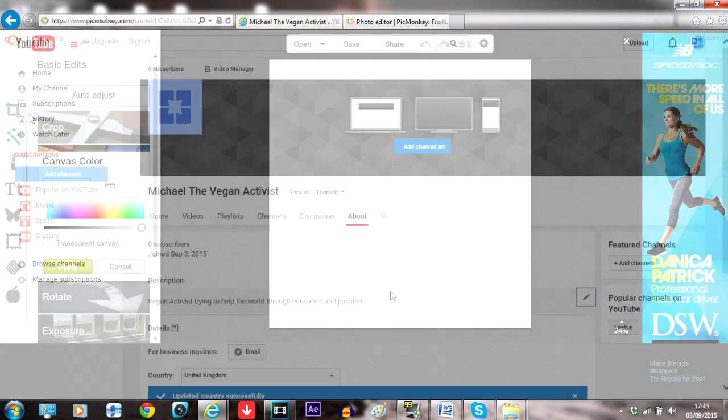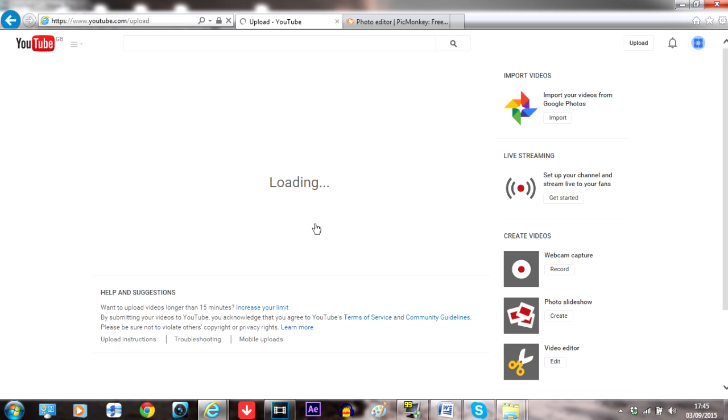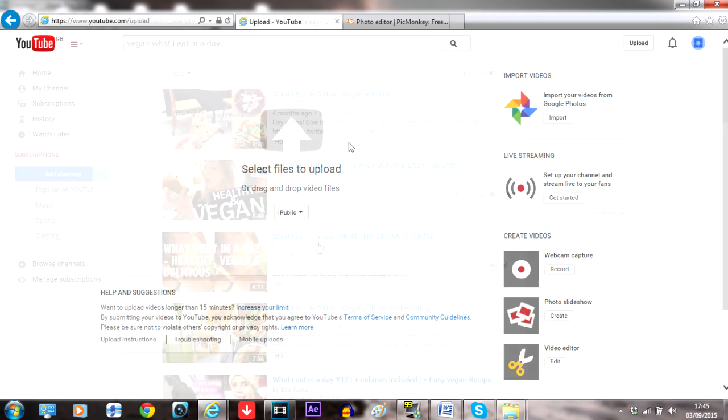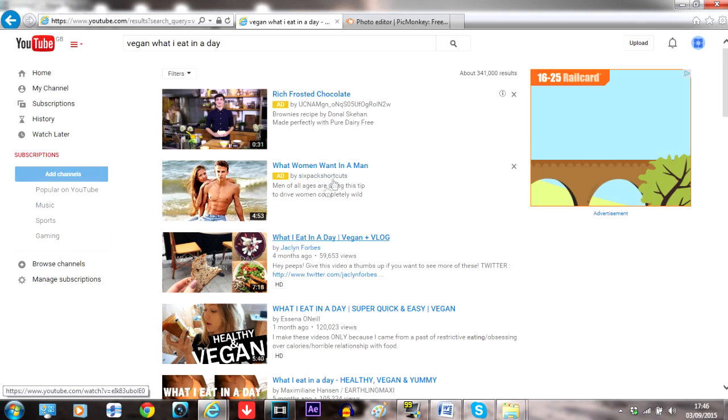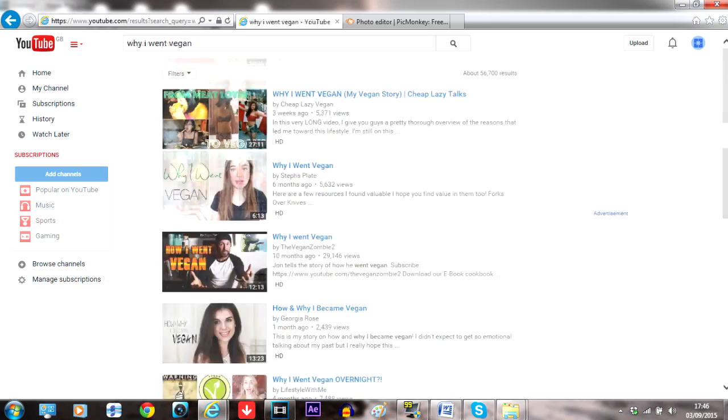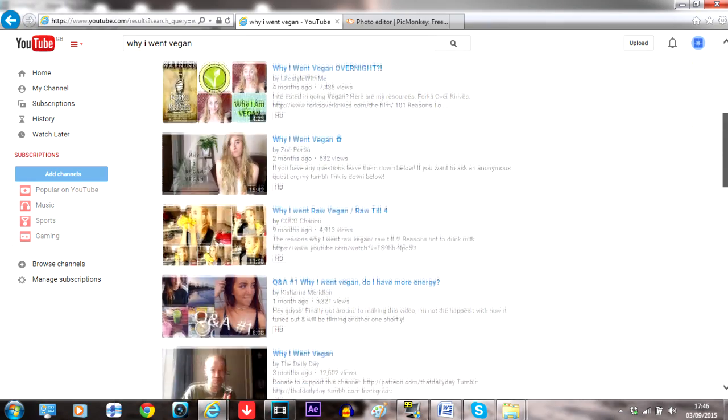Now you need to create your first video. At this stage, assuming you have no experience making videos, don't worry about being perfect. Just upload something. Keep learning and go from there. Good first videos can include what I eat in a day videos, my story videos, and why I'm vegan videos, but it's all up to you.